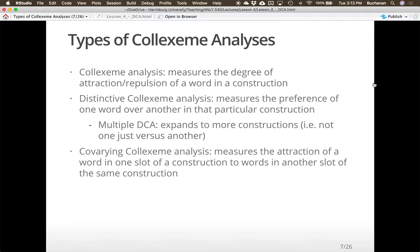Covarying colexeme analysis measures the attraction of a word in one slot of a construction to words in another slot of the same construction. So instead of comparing 'he said' versus 'she said,' we might look at the likelihood of where 'he' could go — can I say 'he said' and also 'said he'? It looks at the attraction of where a word goes in the slots. We're mostly going to focus on distinctive colexeme analysis in this lecture.